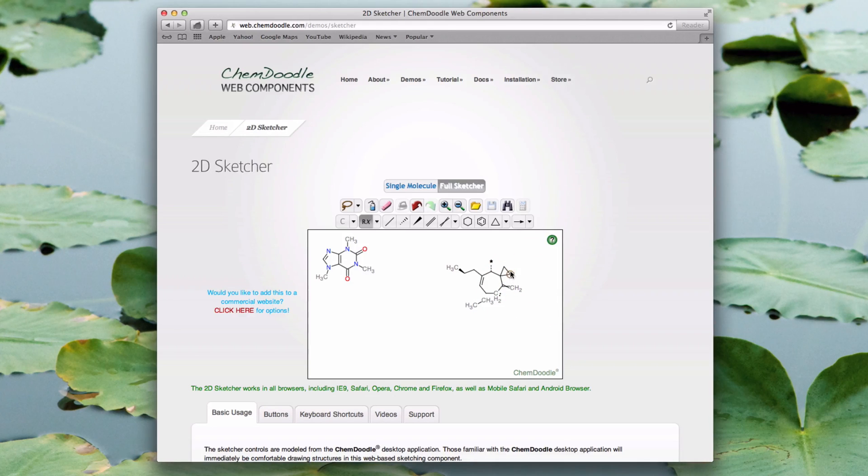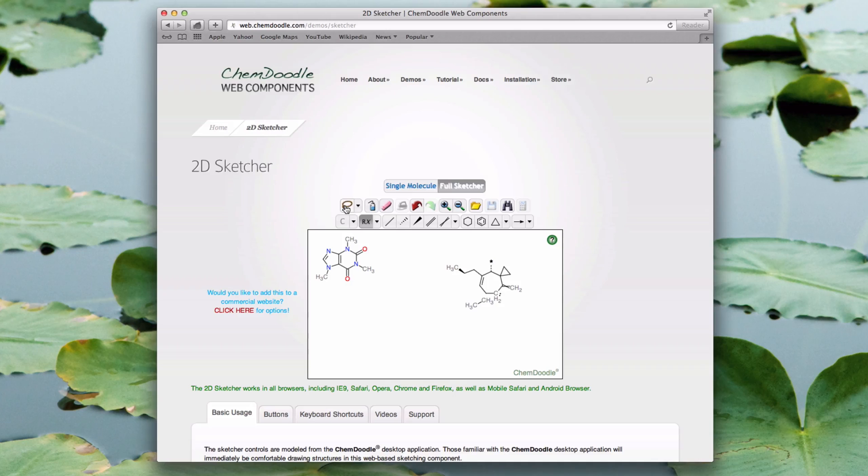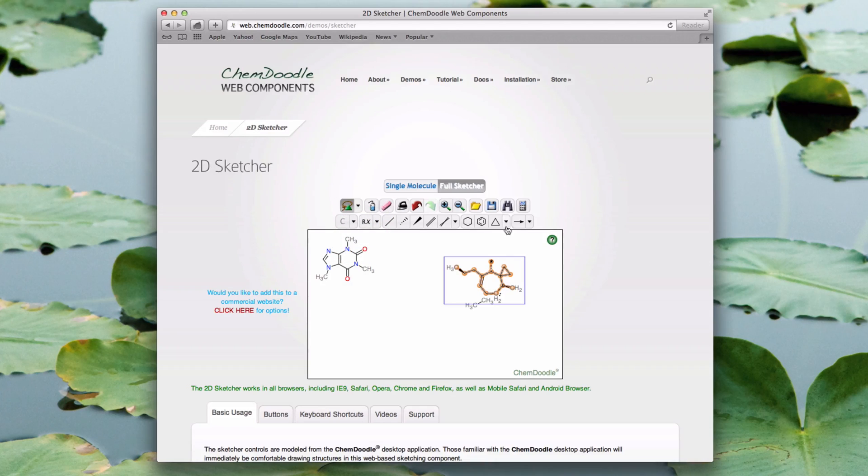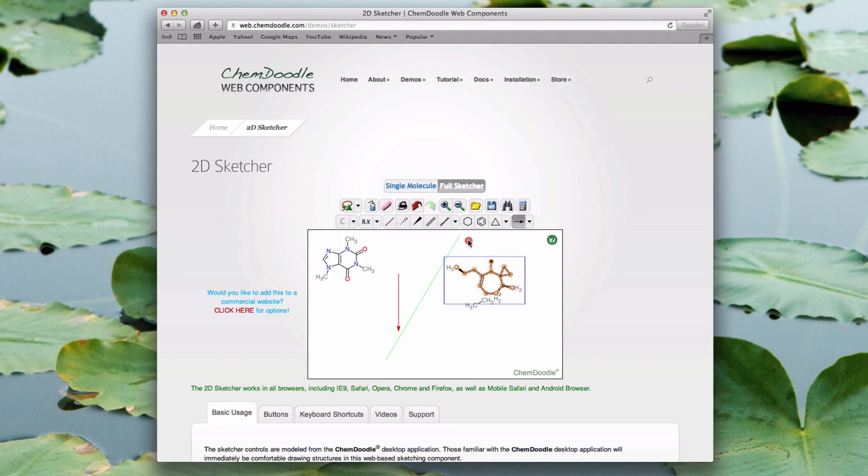I can use the Lasso tool for accurate selection. Alternatively, I can use the Lasso Shapes Only mode, which will select only the shapes within the Lassoed area. So I can just select the arrow here, for instance.